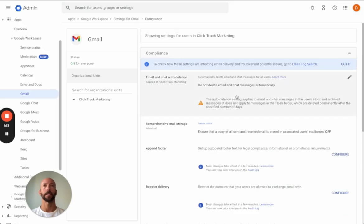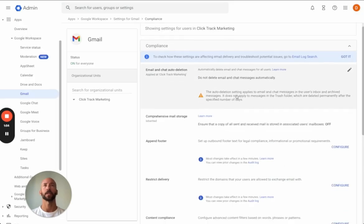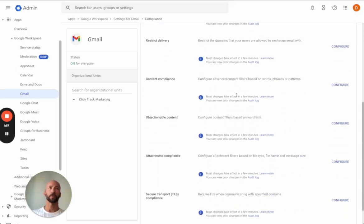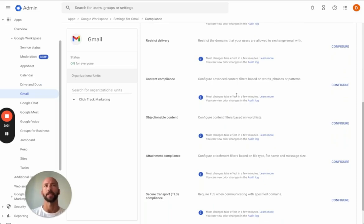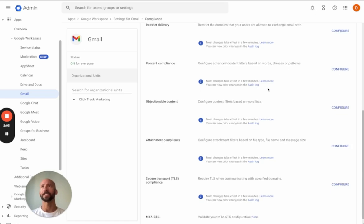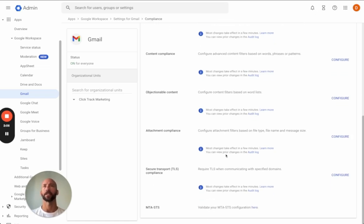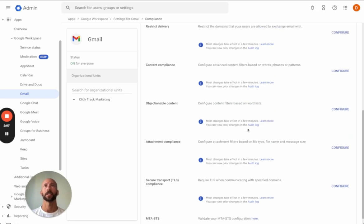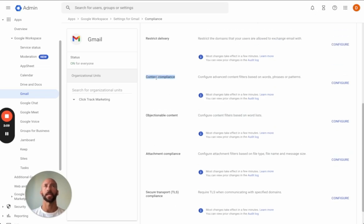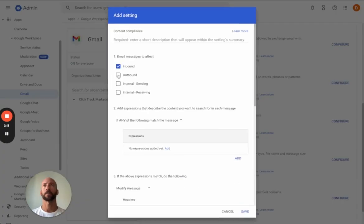Once that opens up, we're going to do the configuring part. There's also a way to do it with a Chrome extension — there's an auto-BCC extension — but since there's a way to do it inside of Workspace, why add in other extensions? So we're going to do Content Compliance and go to Configure. We're going to do Inbound, Outbound, Internal, and Receiving — select all four.